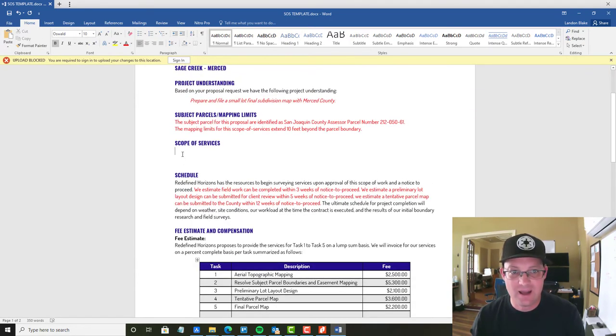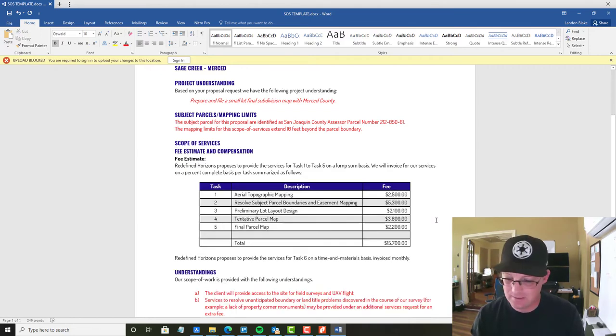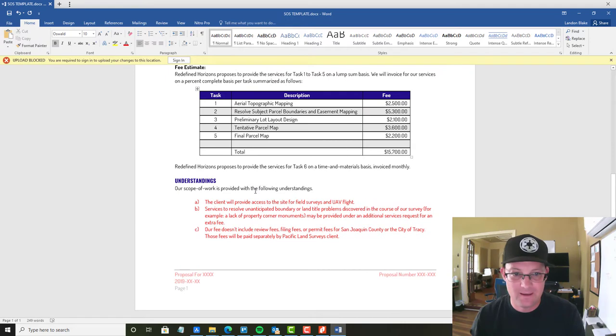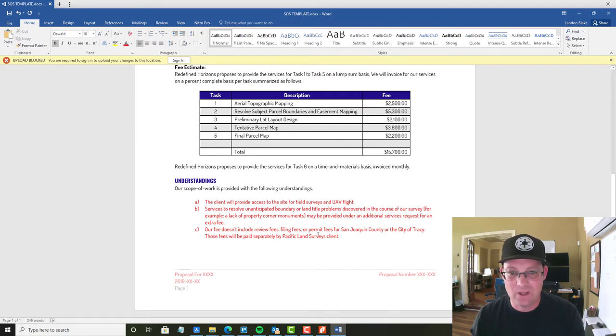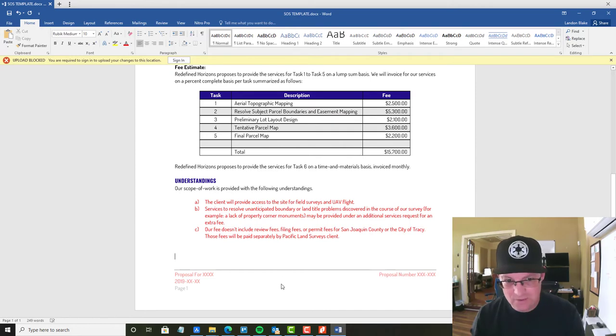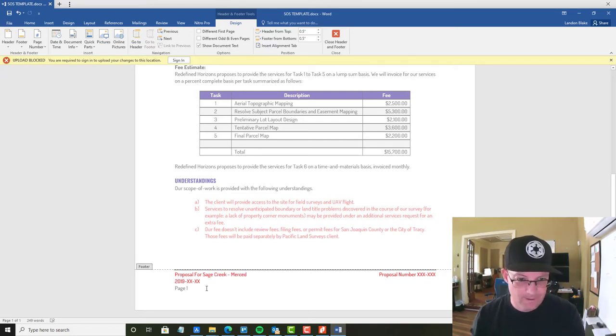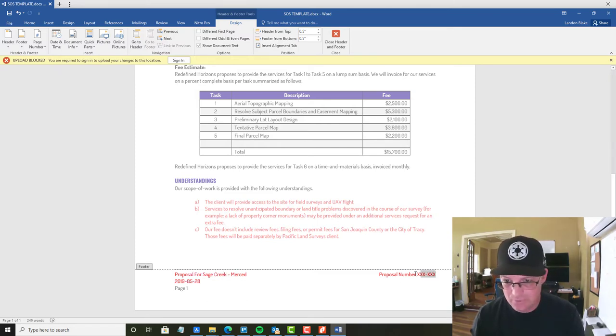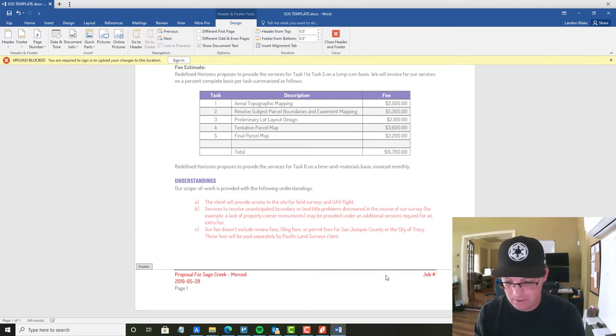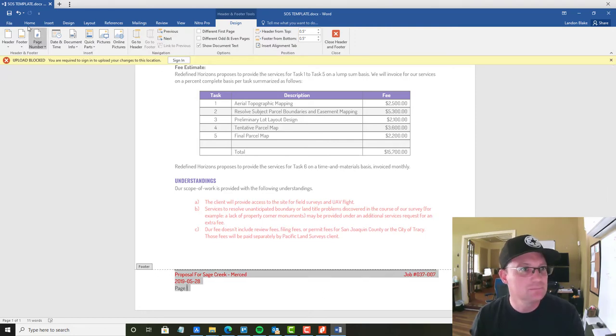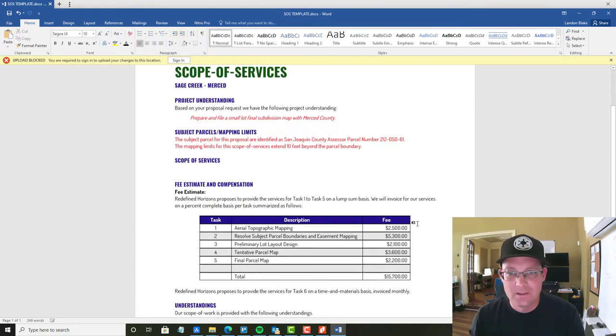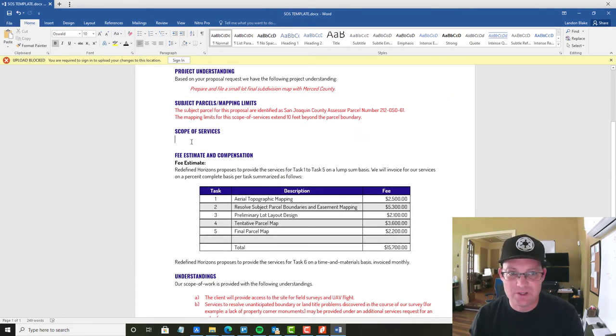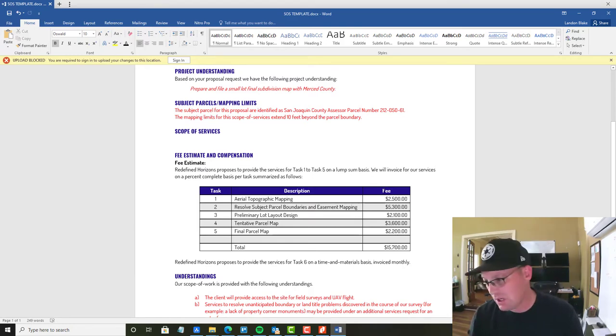And I also told her she could pull out the schedule because we don't have a deadline on this. She is, however, going to fill out the fee estimate. And then we will add our understandings and exclusions here. Now the other thing we need to do is we need to update the footer. So we're going to come in here and we're going to say this proposal for Sage Creek Merced. I'm going to put in today's date and our proposal number. So this is actually a job number. It's going to be job number 037 007. That's just kind of the cleanup we need to do. And then the main work is putting the tasks in here.